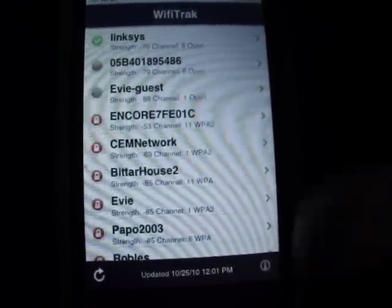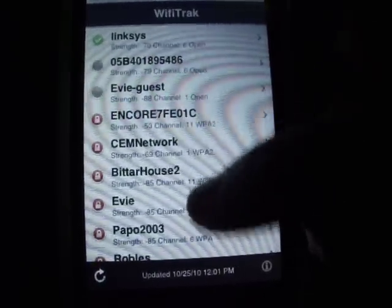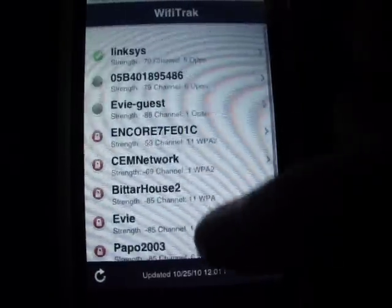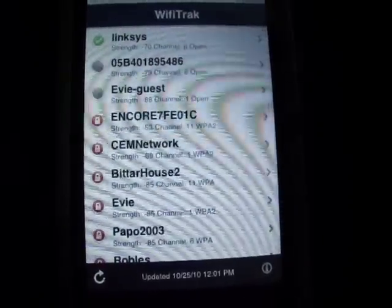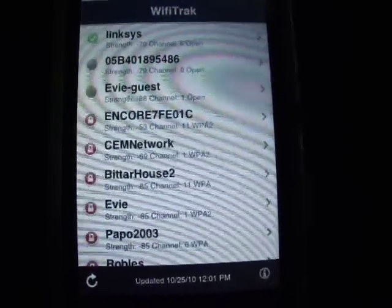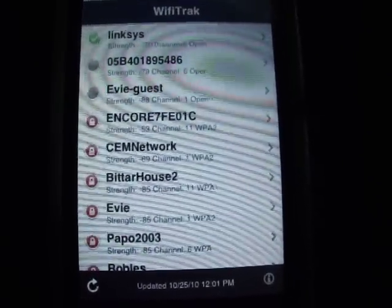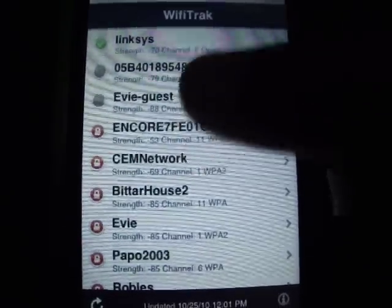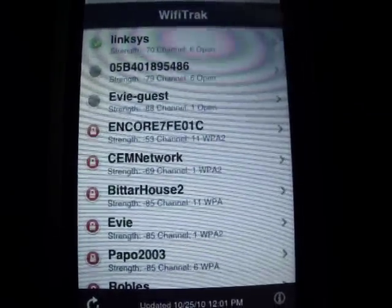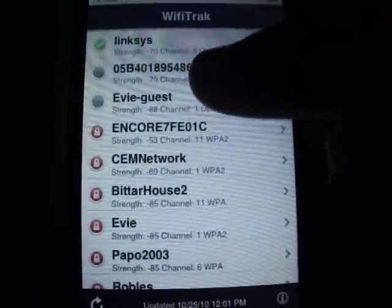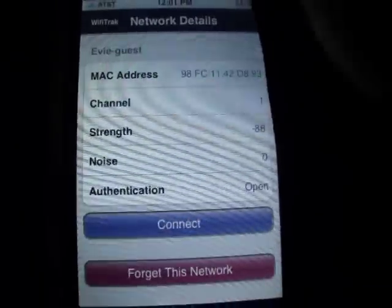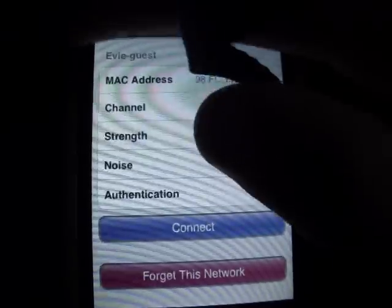As you can see, it shows a whole bunch of Wi-Fi connections — more than it would show when you go into Settings and check for Wi-Fi connections. Right now I have three unlocked networks showing.